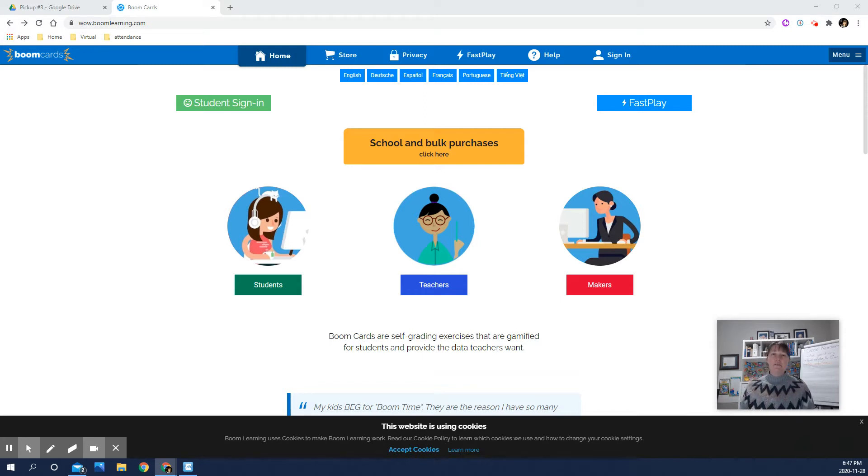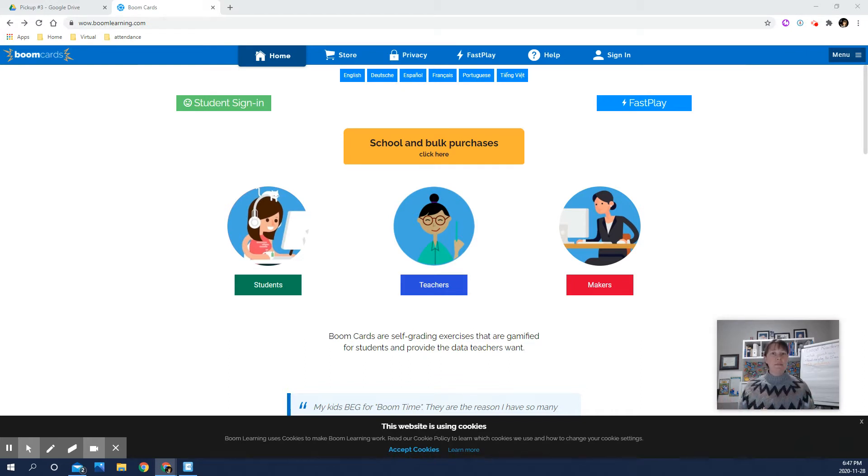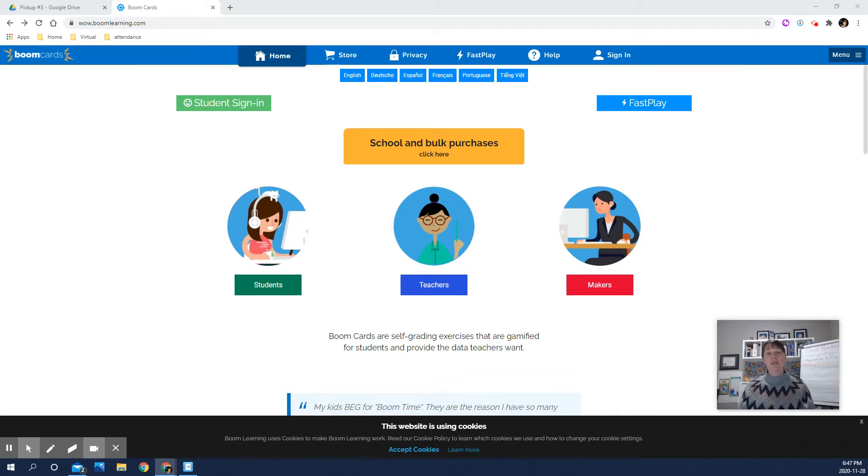The difference here with the Boom Cards is that it gives them immediate feedback about whether or not they're answering the questions properly, and it kind of cycles through sort of like a game situation. So I'm going to go over it a little bit here with you, how you log in, and then we'll explore it on Monday and see how it goes.